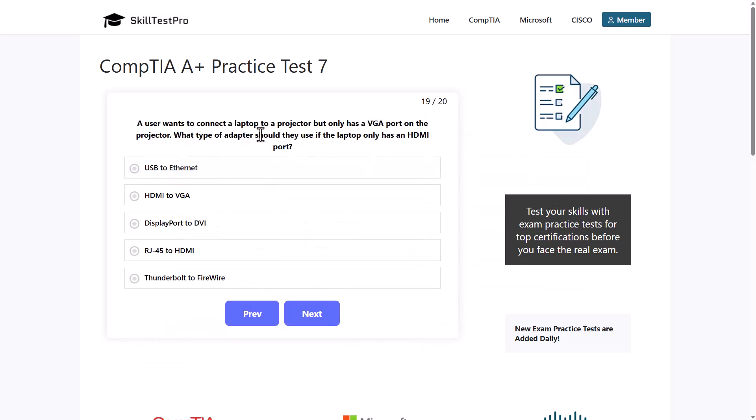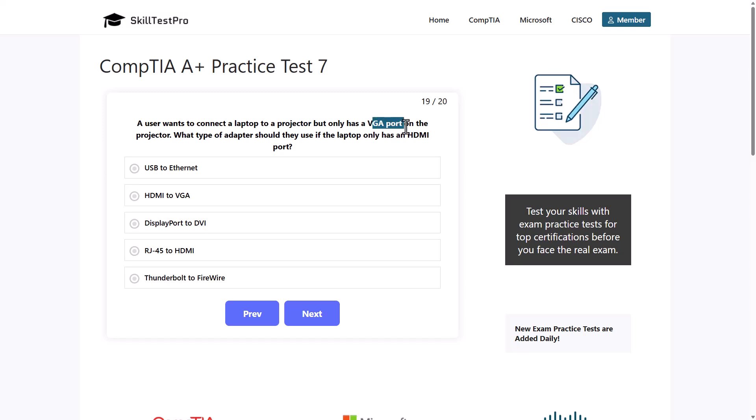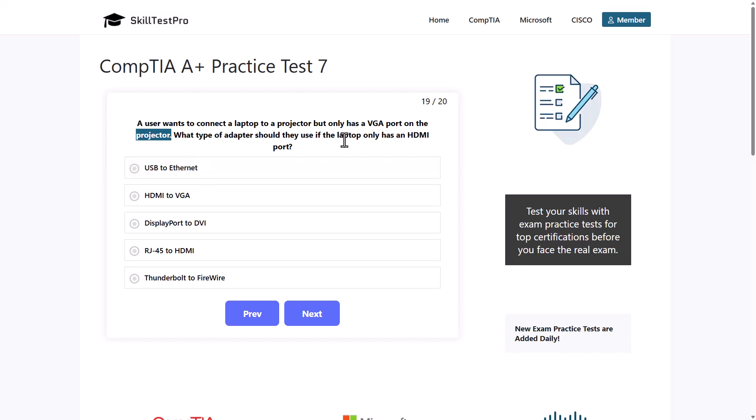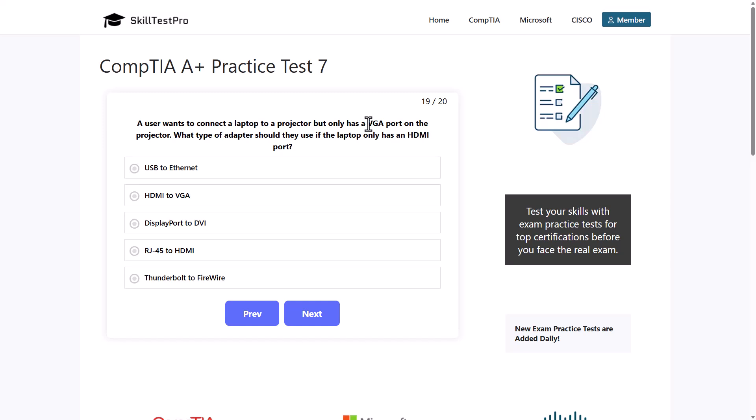A user wants to connect a laptop to a projector but only has a VGA port on the projector. More correctly, user wants to connect a projector to the laptop but only has a VGA port on the projector. What type of adapter should they use if the laptop only has an HDMI port? On laptop we have HDMI port, on projector we have VGA port.